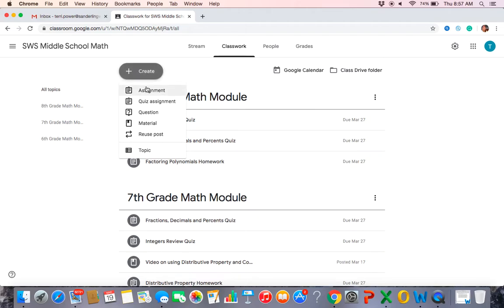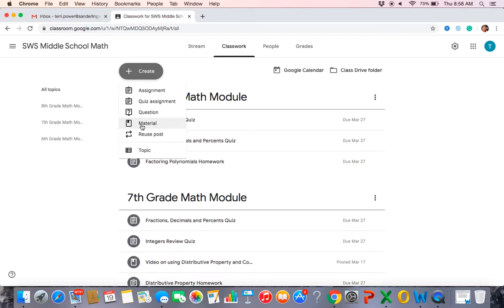When you press create, you see a list: you can set up an assignment, a quiz, a question, or material. I've done a couple of quizzes — they're fun. Once I figured out how to assign points, I can see every student who took the quiz and exactly which problems they missed. It gives me data and statistics, which I love. Material is generally what I use when I want students to read something or watch videos.